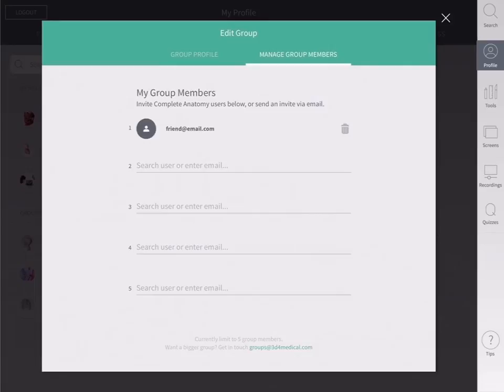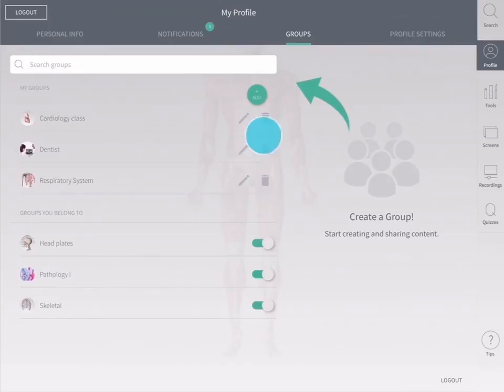Your group will automatically appear in your groups tab, where you can return to edit or delete at any time.